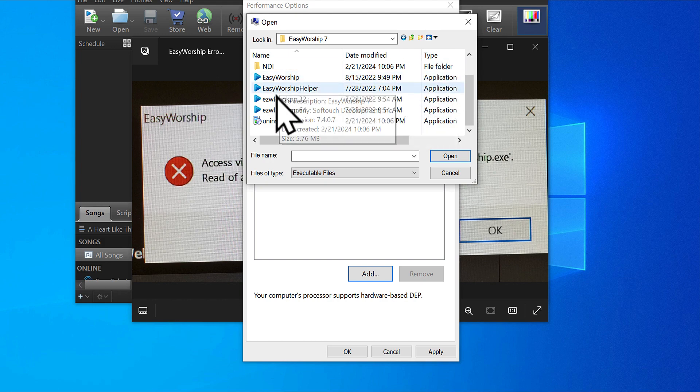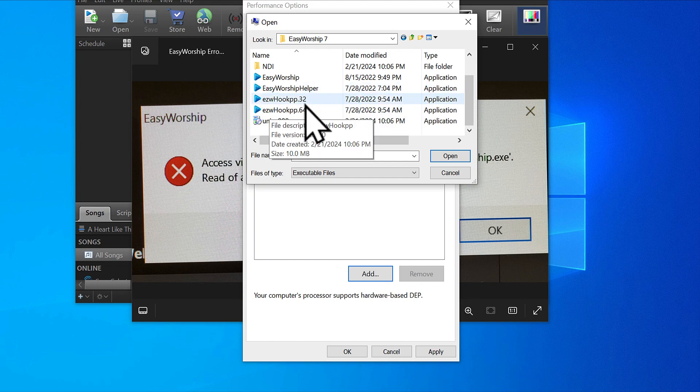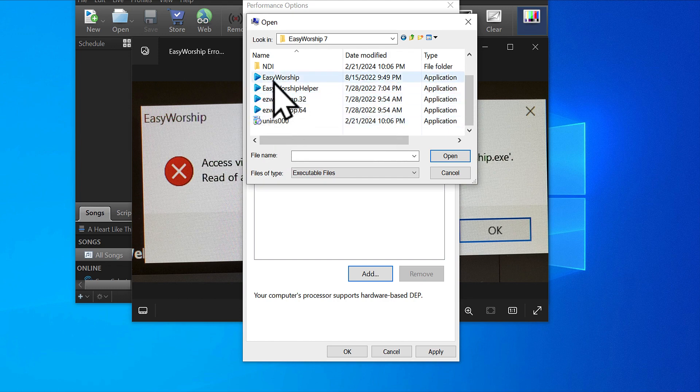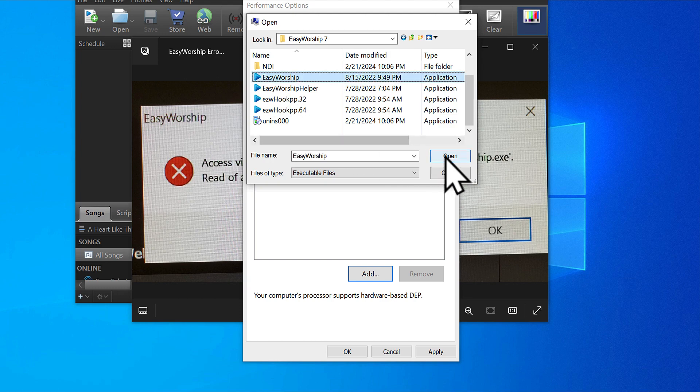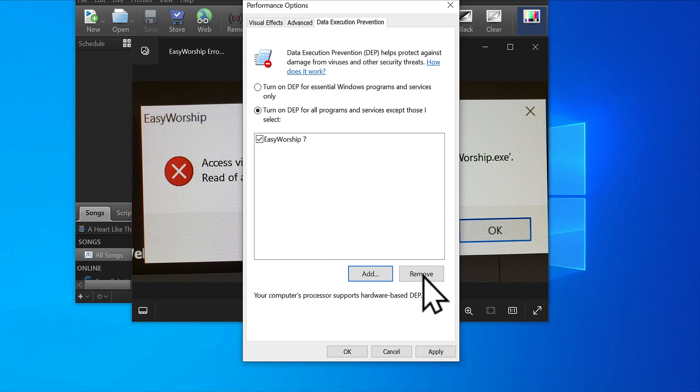We're working with only this one: Application type, Easy Worship. Not the Easy Worship helper, not the Easy Worship hook 64 or 32, just this one. Open it, make sure the tick is on, and then click apply.